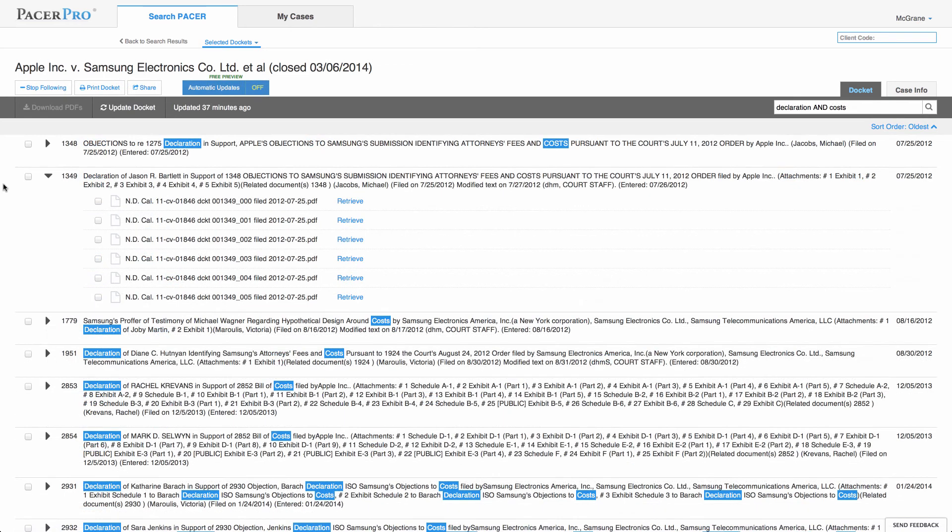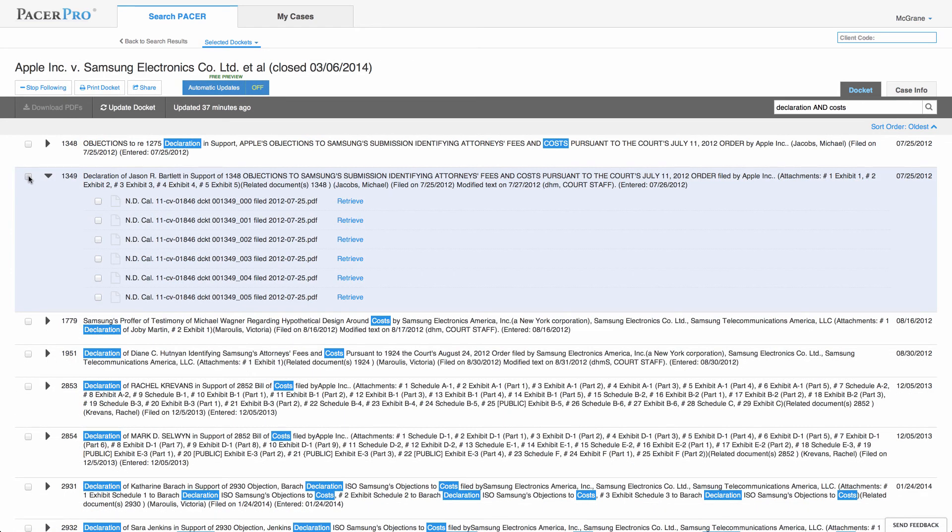Finally, PacerPro allows users to download PDFs in bulk. Here's how you do that.